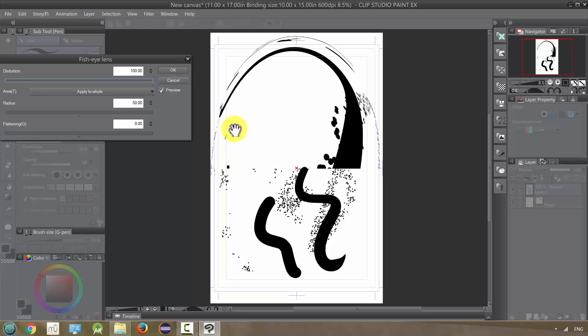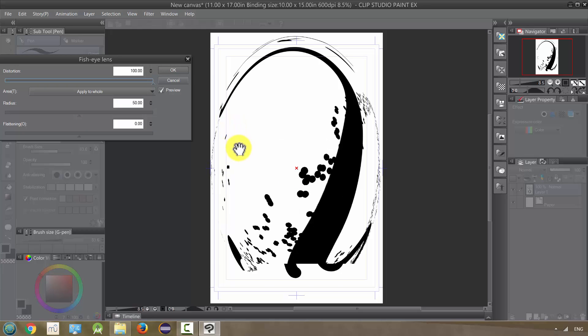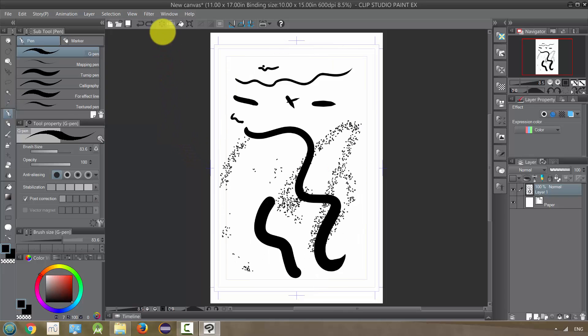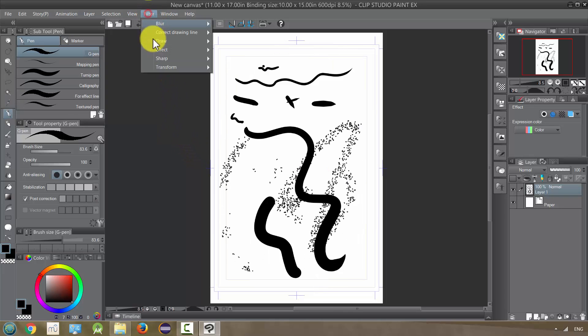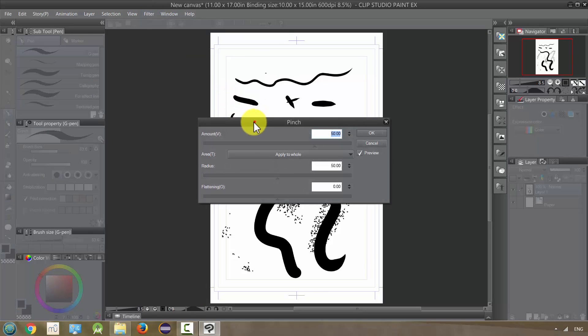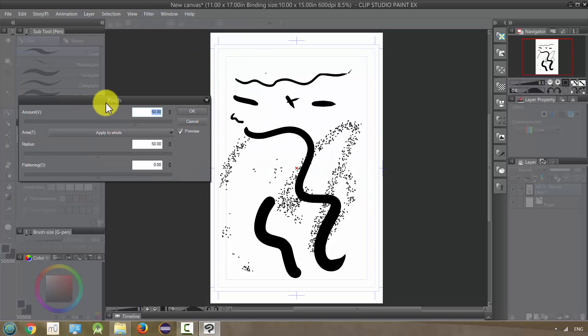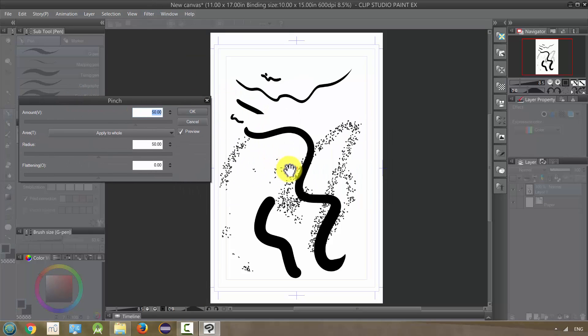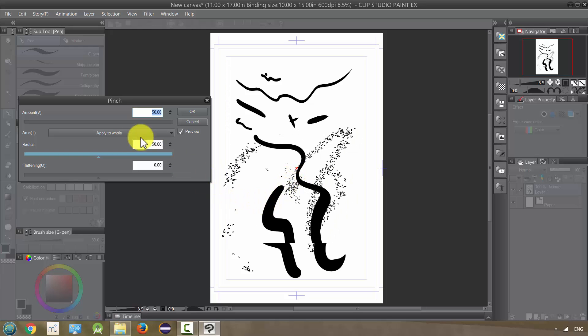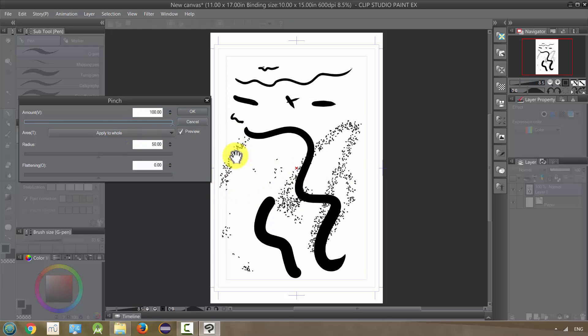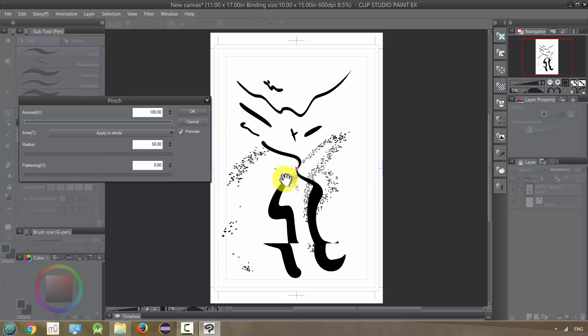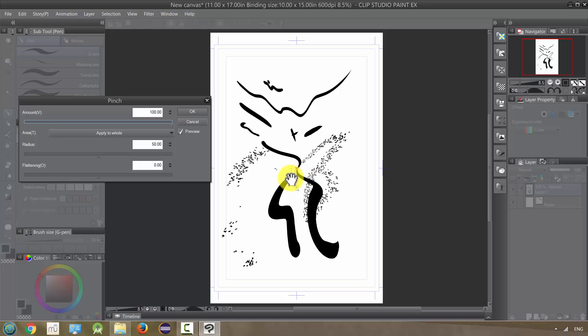Next you have the Pinch, which is going to kind of pinch towards the center. That's the default, but you can move the radius around and you can make this pretty extreme. It's all kind of narrowing to that point, like a black hole or something.